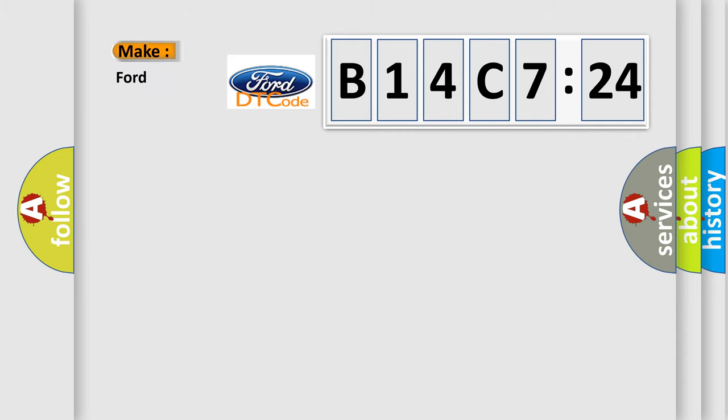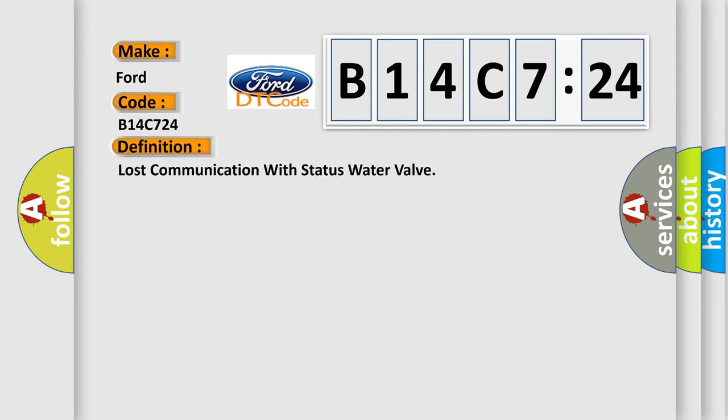So, what does the diagnostic trouble code B14C724 interpret specifically in Infinity car manufacturers? The basic definition is: Lost communication with status water valve.